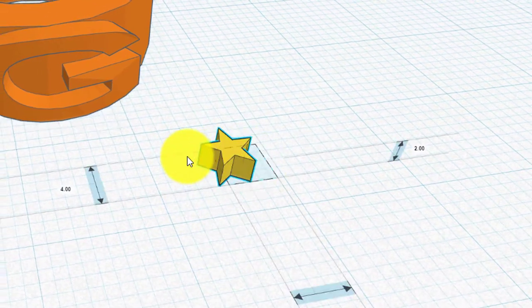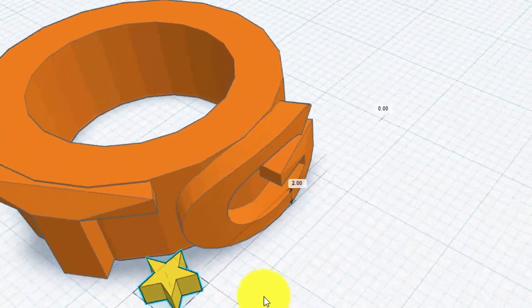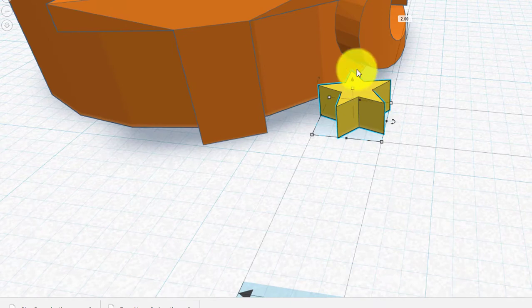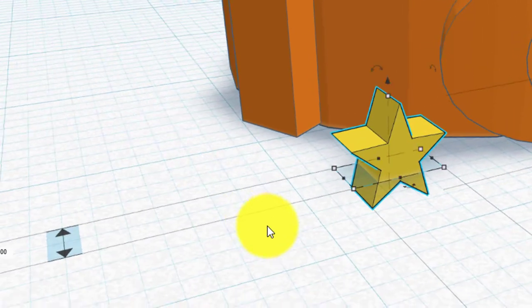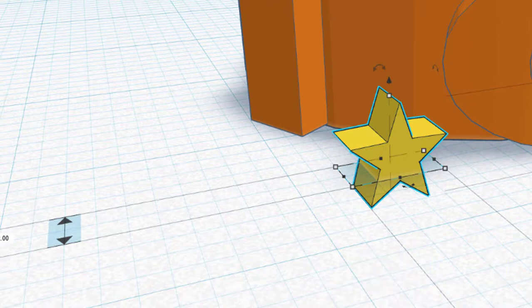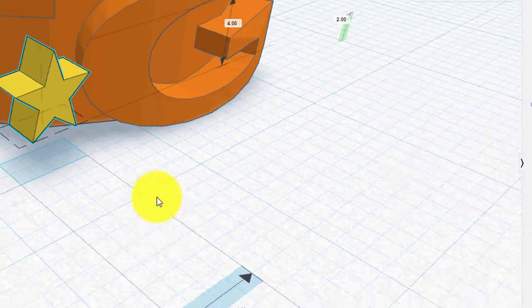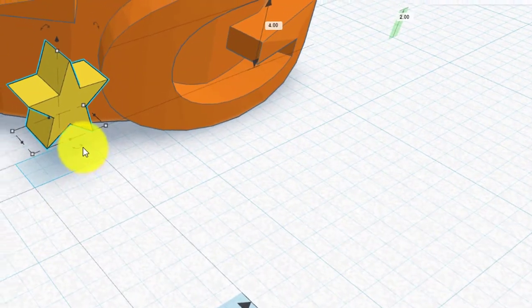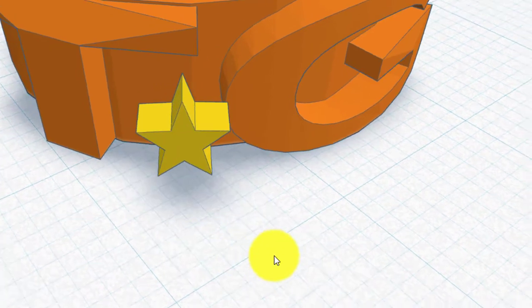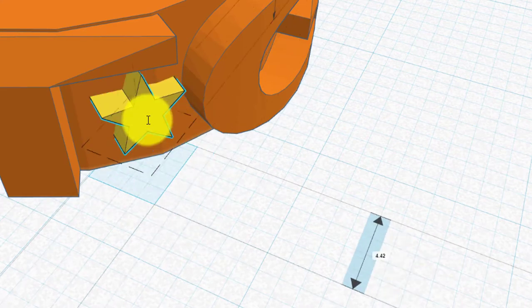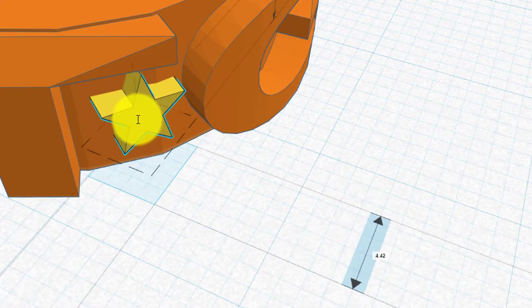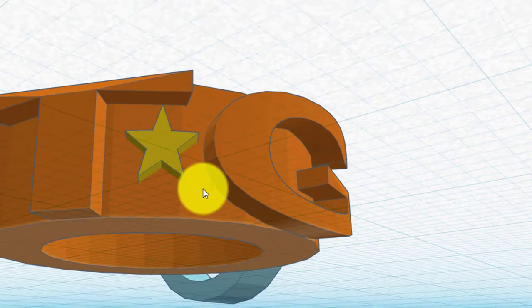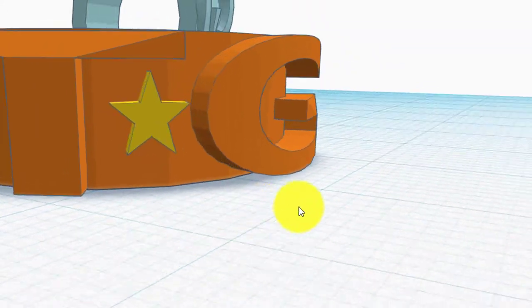Now we're going to have to rotate that around. That way. That's it. And what we're also going to have to do is, if we bring it up, say, 2mm off the ground plane. Okay. And then what I'm going to have to do is rotate it so that it's normal to the surface of the ring. Okay. And then I can push it back in like that. And then rotate it around a little bit more.